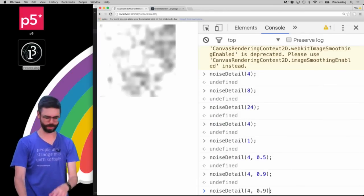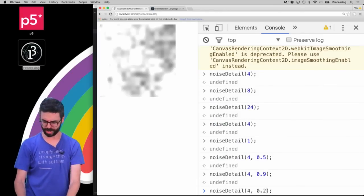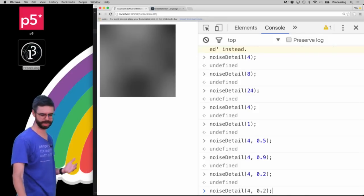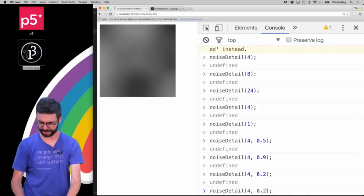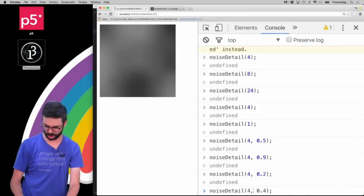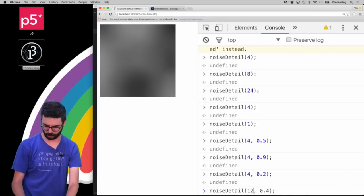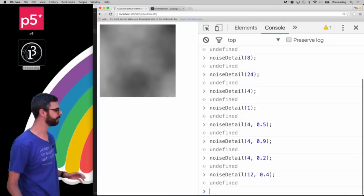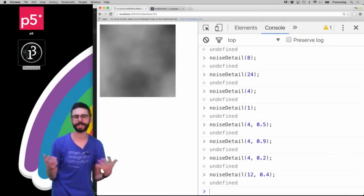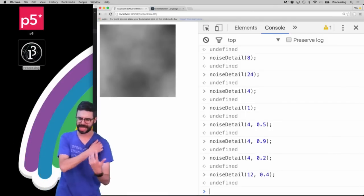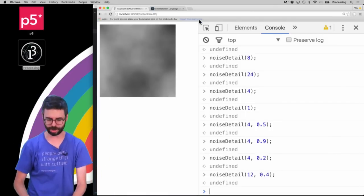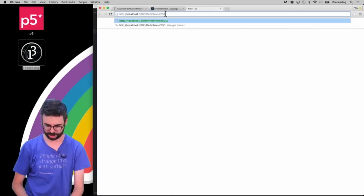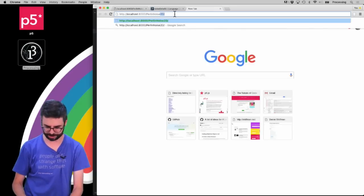Look what that looks like - a little bit weird. Or 0.2, and look what that looks like. Or I could say 0.4 but with 12 octaves. You can control the quality of the Perlin noise. Actually, I'm curious just for a second to look at what it looks like with this one-dimensional Perlin noise example.